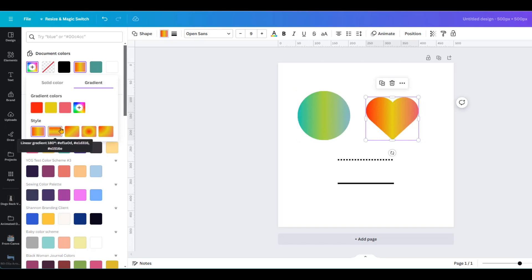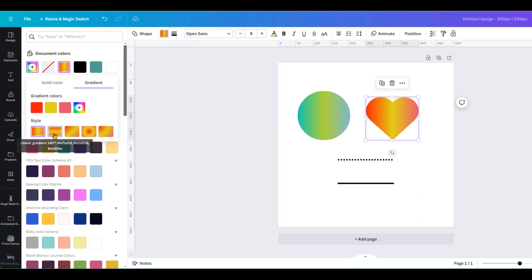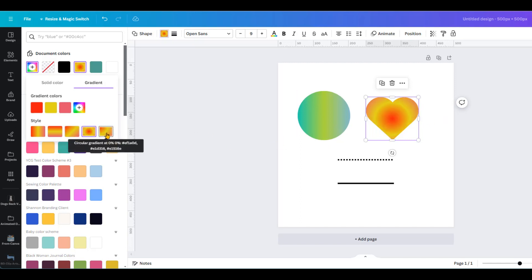We can also choose the styles of the gradient colors, say for example vertical, horizontal, diagonal, circular. For now let's use circular, and there's also a style here as part of the circular style.